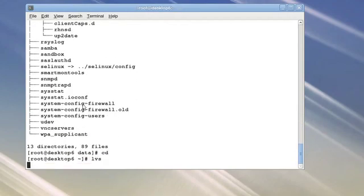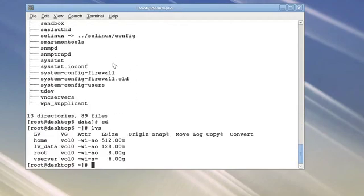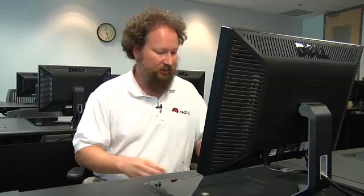Coming back out, if I look at my logical volumes again, at this point I want to take a snapshot of this logical volume, this data partition, so that I can freeze it in time and maybe come back and do a consistent backup of it at my leisure or have a history of it that I can come back to at a later time.